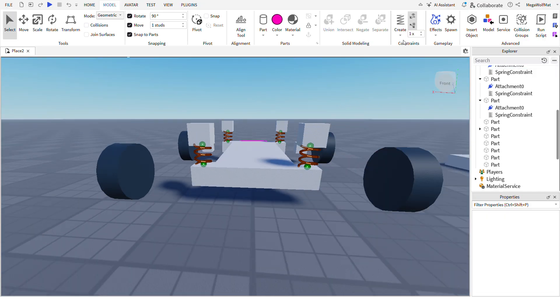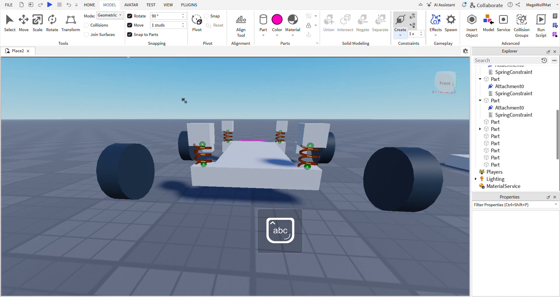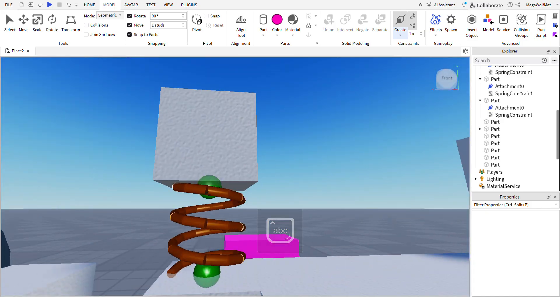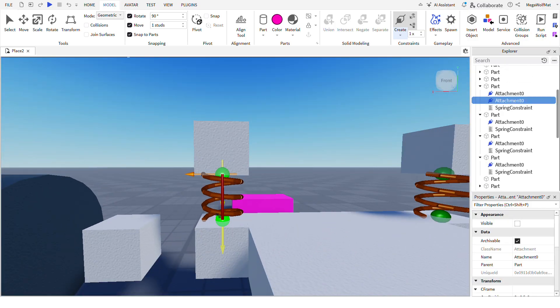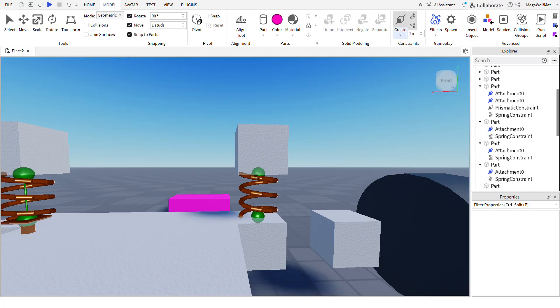Now the suspension is ready. And then remember, if you don't add a prismatic constraint, it's going to be wobbly and it's not going to work well. So remember to add them.